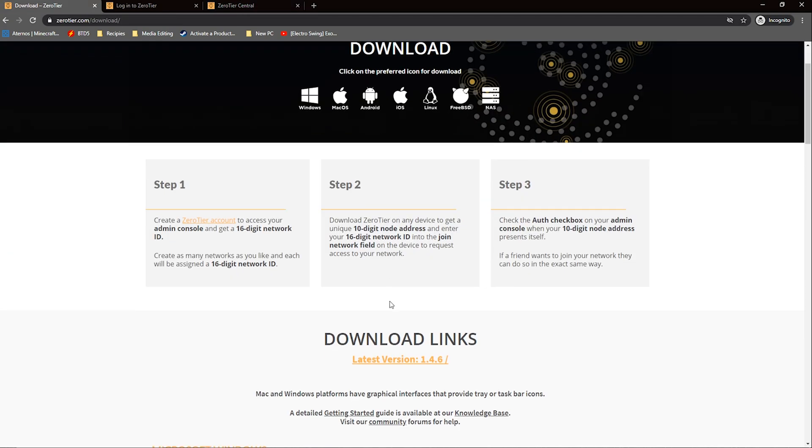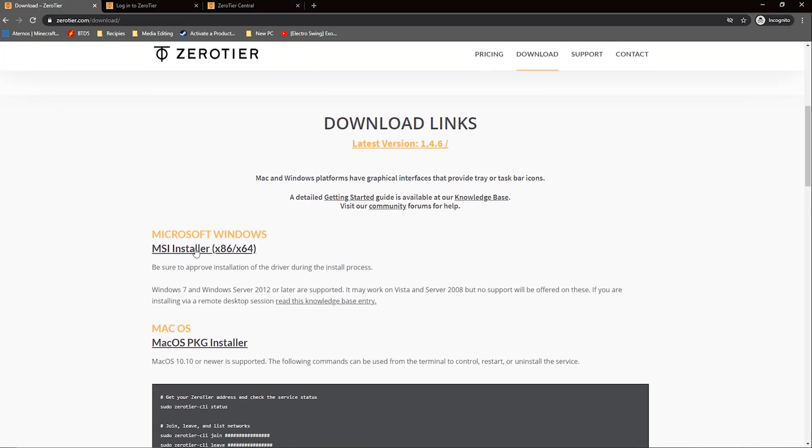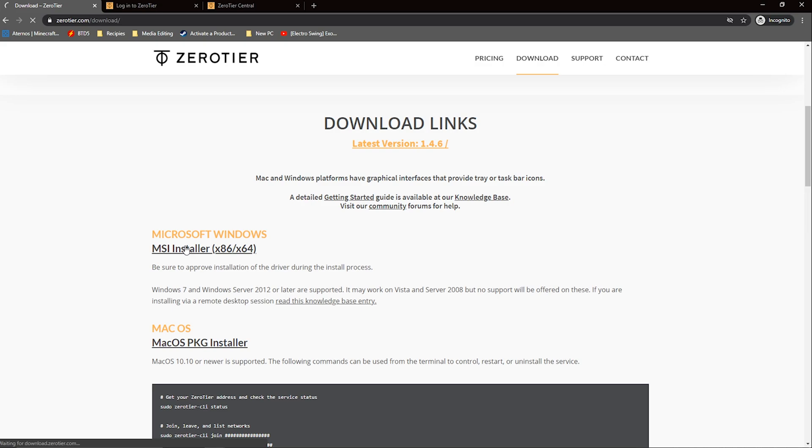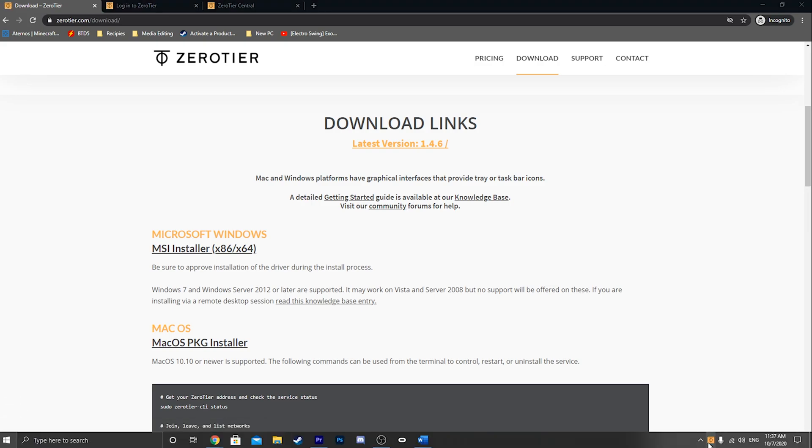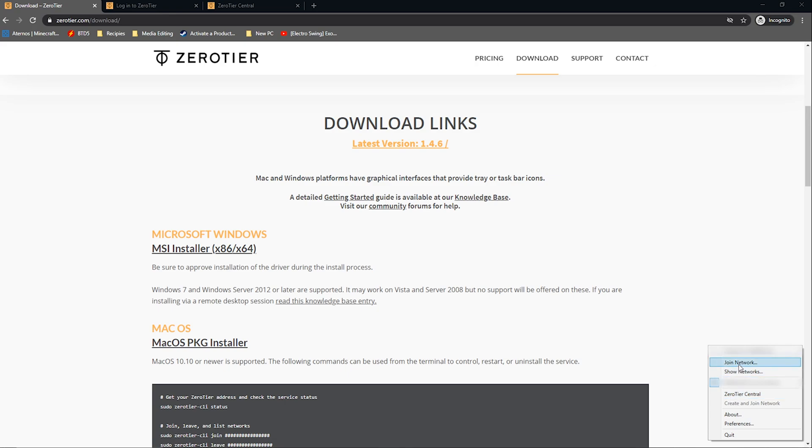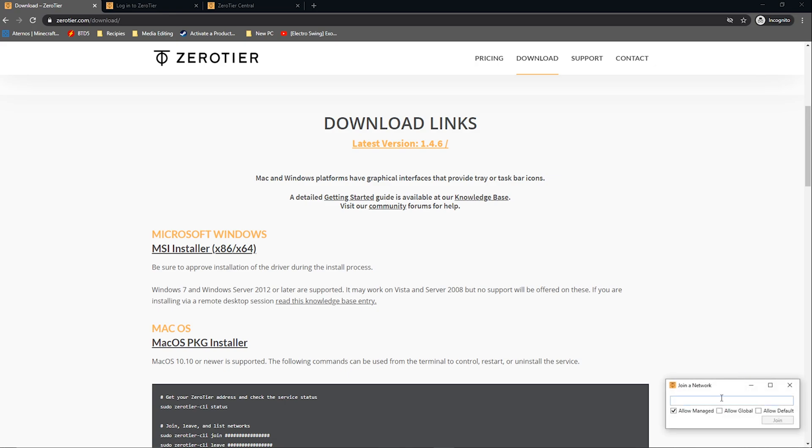After, click download at the top of the page and follow the setup instructions. Click run and find the icon in your taskbar. Right click it and enter the network ID into it.